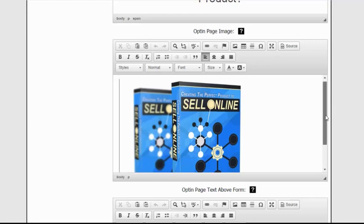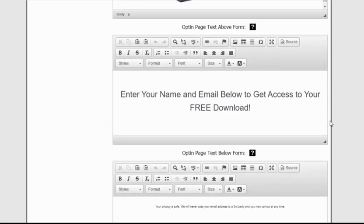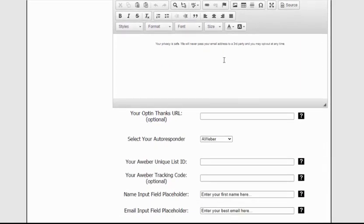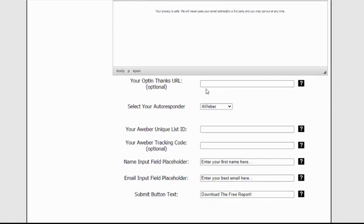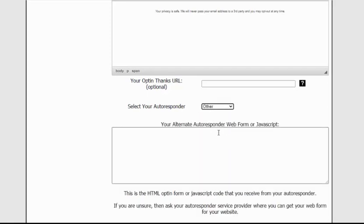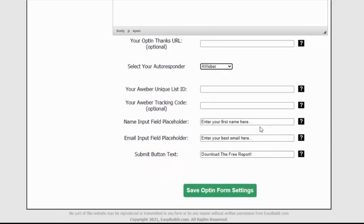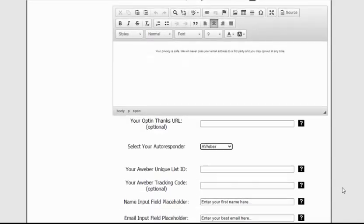To change the opt-in page image, just double-click as I showed you before. You can change the text above and below your opt-in form by point and click. The opt-in thanks URL is optional — if you want a thank-you URL after someone opts in, put that in there. Select your autoresponder from a simple dropdown menu: GetResponse, Aweber, or any other autoresponder by pasting your code in. For Aweber, just add your unique list ID. You can also add an optional tracking code, customize the email field placeholder, and the submit button text. Click Save and that's it done.